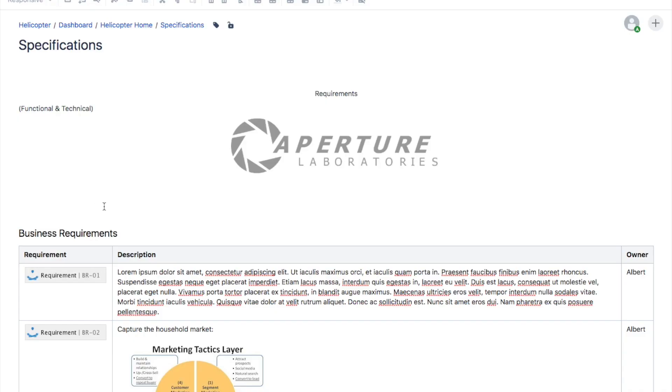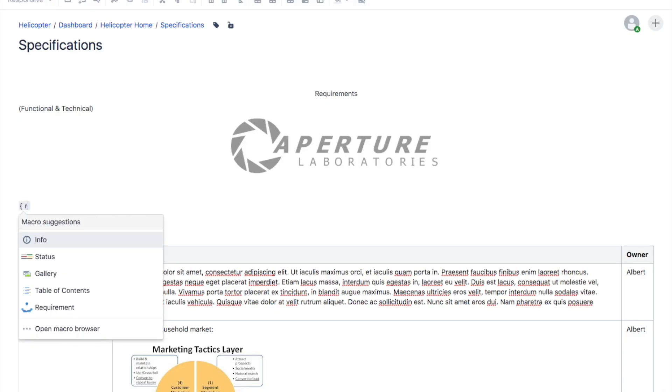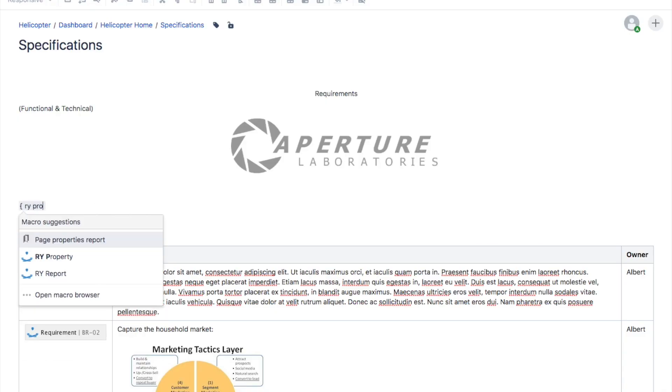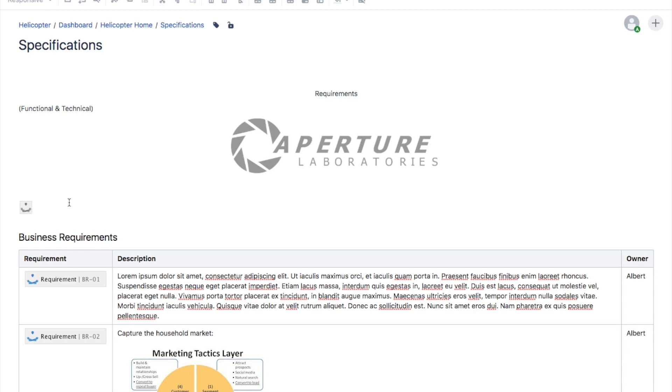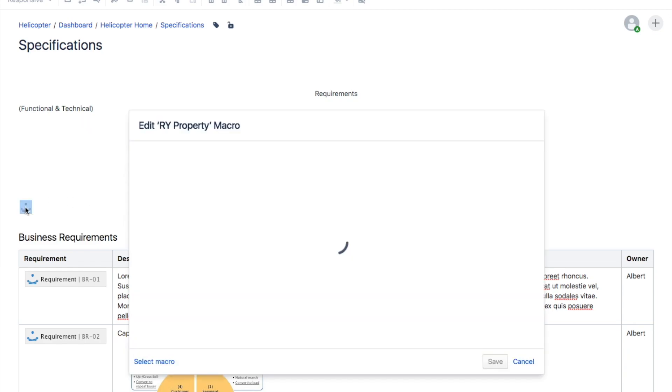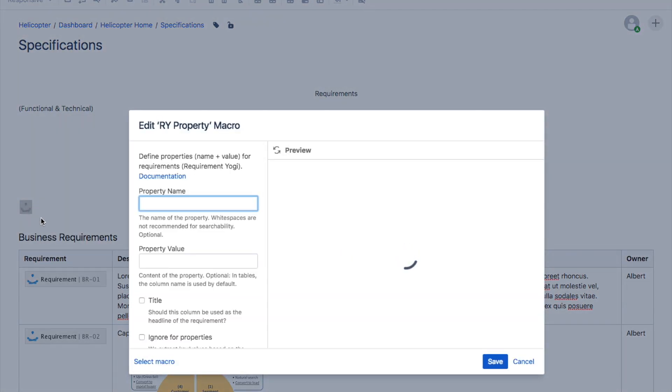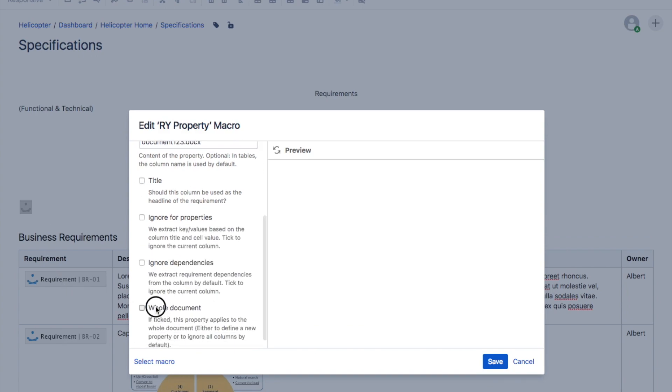Finally, you can use this macro to put a property name and value. In that case, it assigns the name and the value to the requirement without any effect on the column. Actually, if all of your requirements need to have the same property, then you can click the checkbox named Whole Document and put the macro at the top or at the bottom of the page.